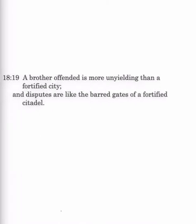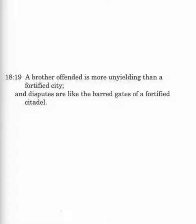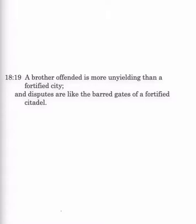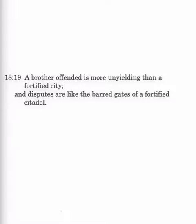Verse 19. A brother offended is more unyielding than a fortified city, and disputes are like the barred gates of a fortified citadel. I really like these expressions, because to me they bring to the mind picture of what you're having to deal with. Now we can picture a fortified city, an ancient city that had high walls, and it had the defensive positions up on the high walls where they could throw down hot oil, or rocks, or shoot arrows, that type of thing, sling rocks.